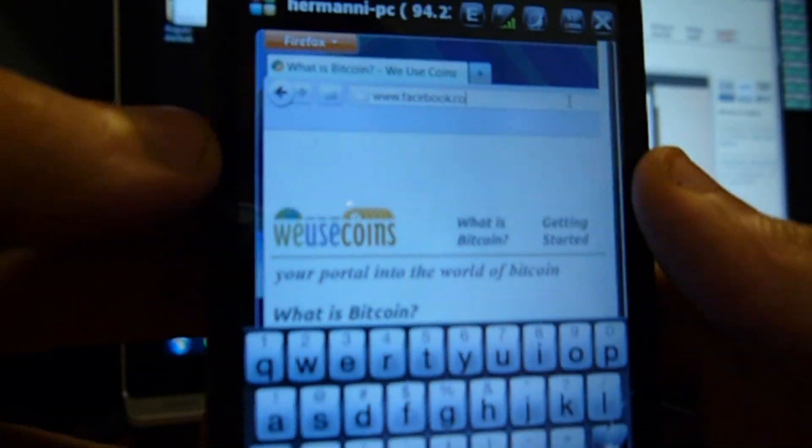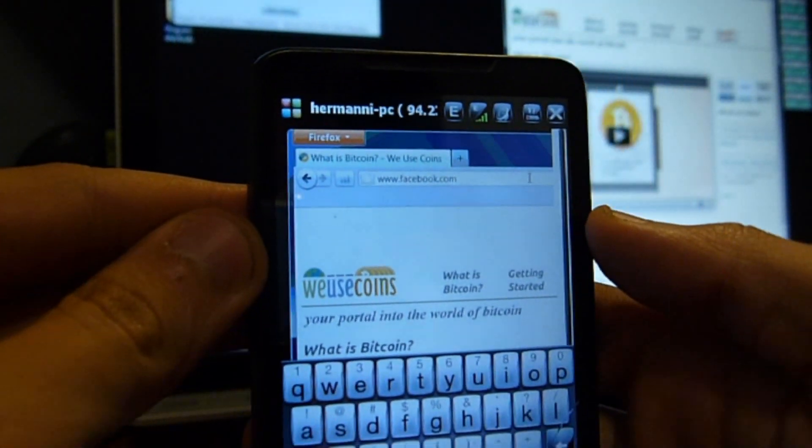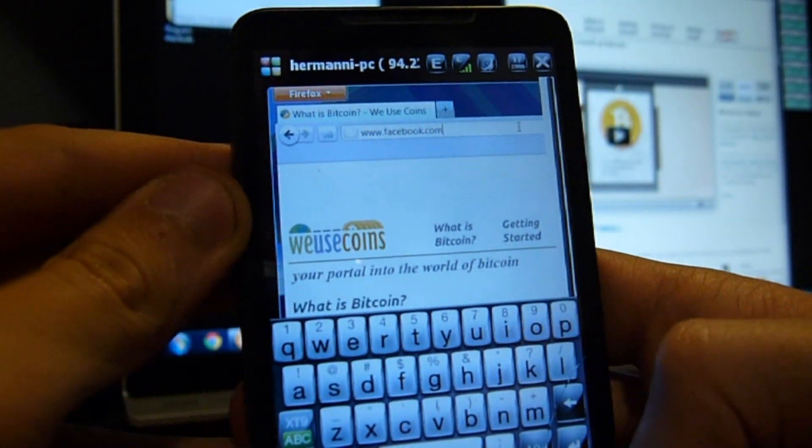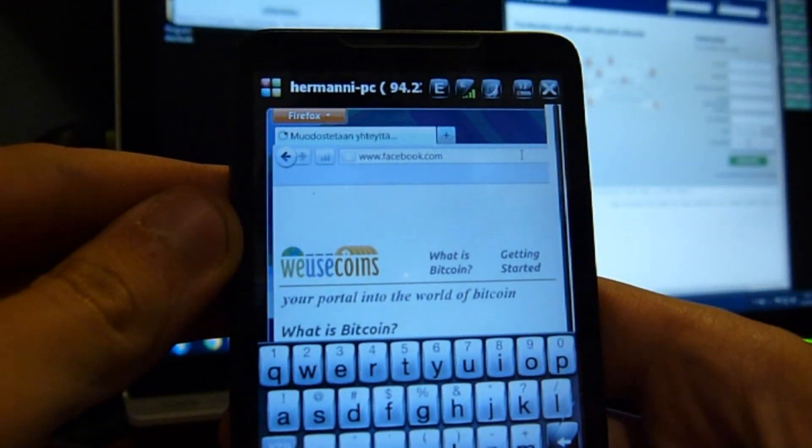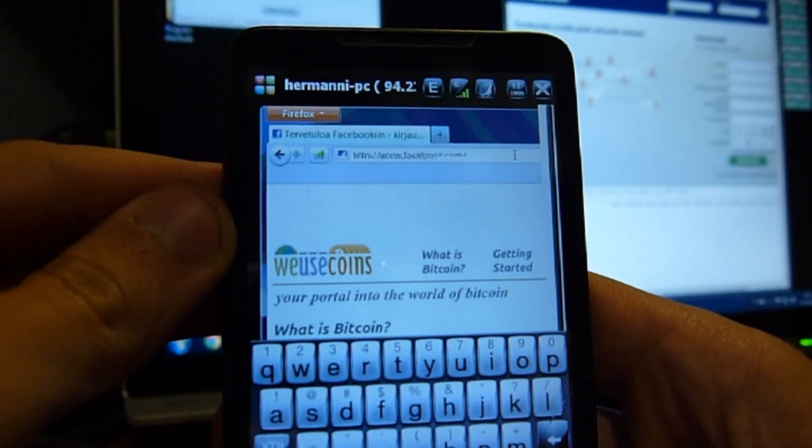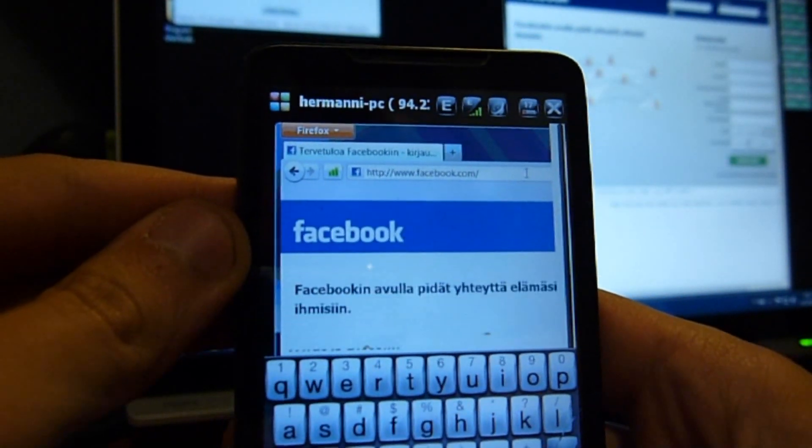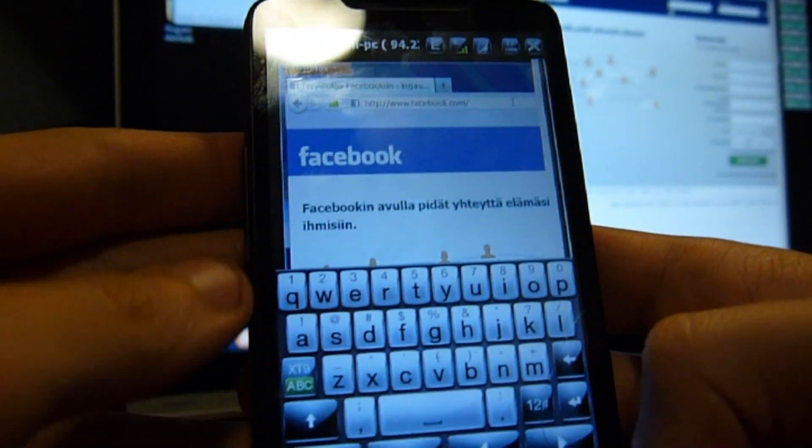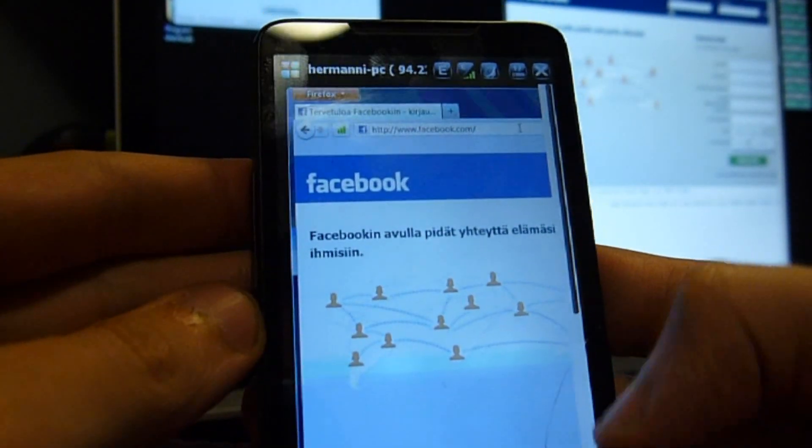Alright, so I'm typing www.facebook.com to see if it works and loads the page on my phone and my computer, hitting enter. Yes, it did both.